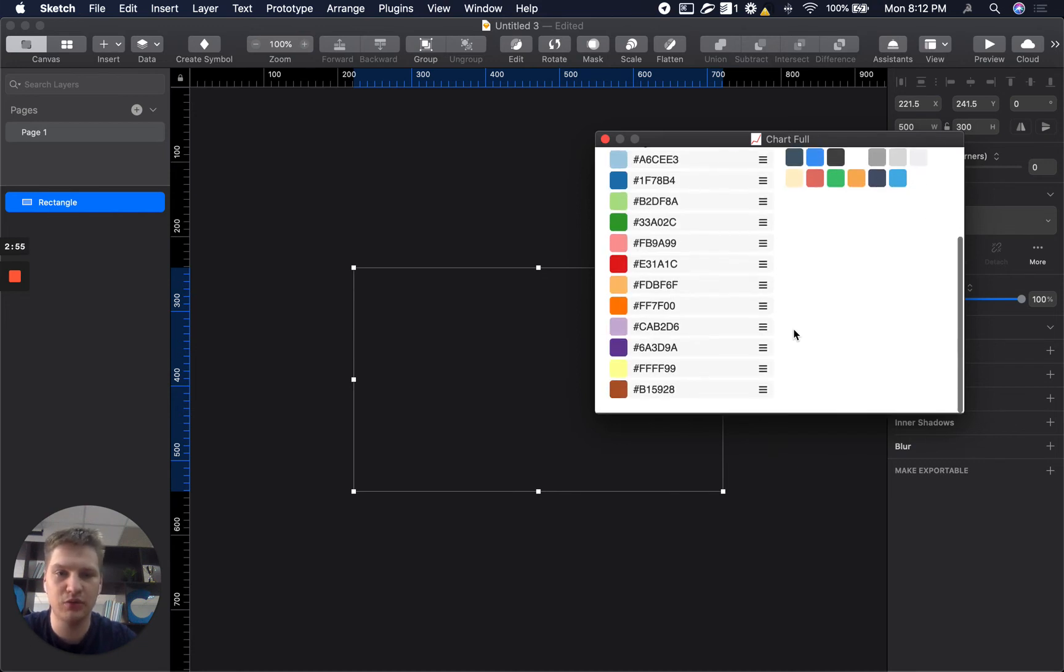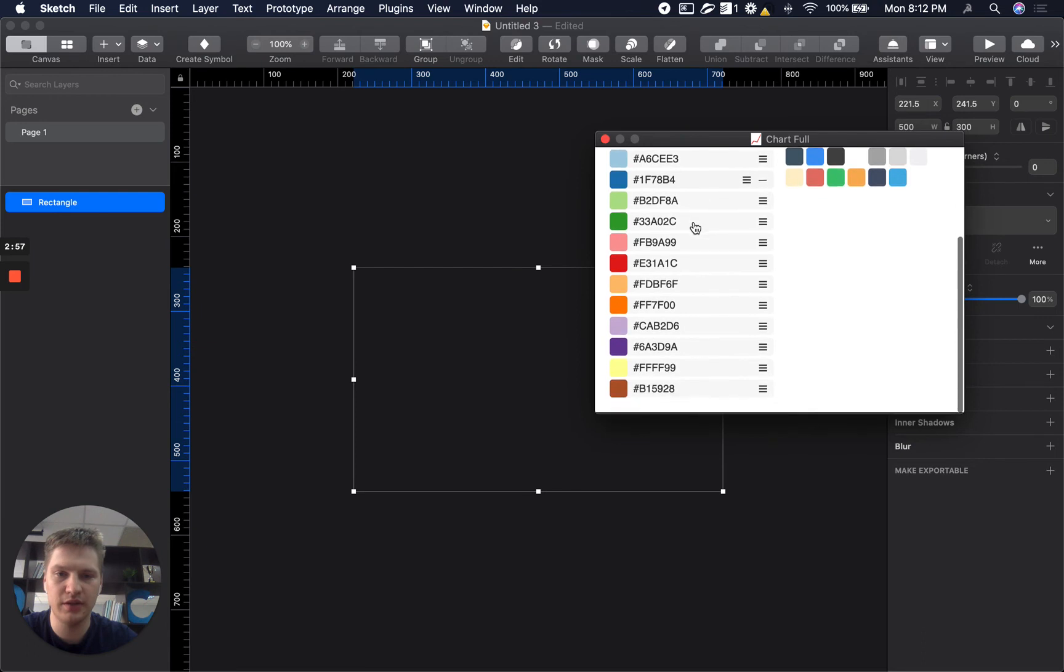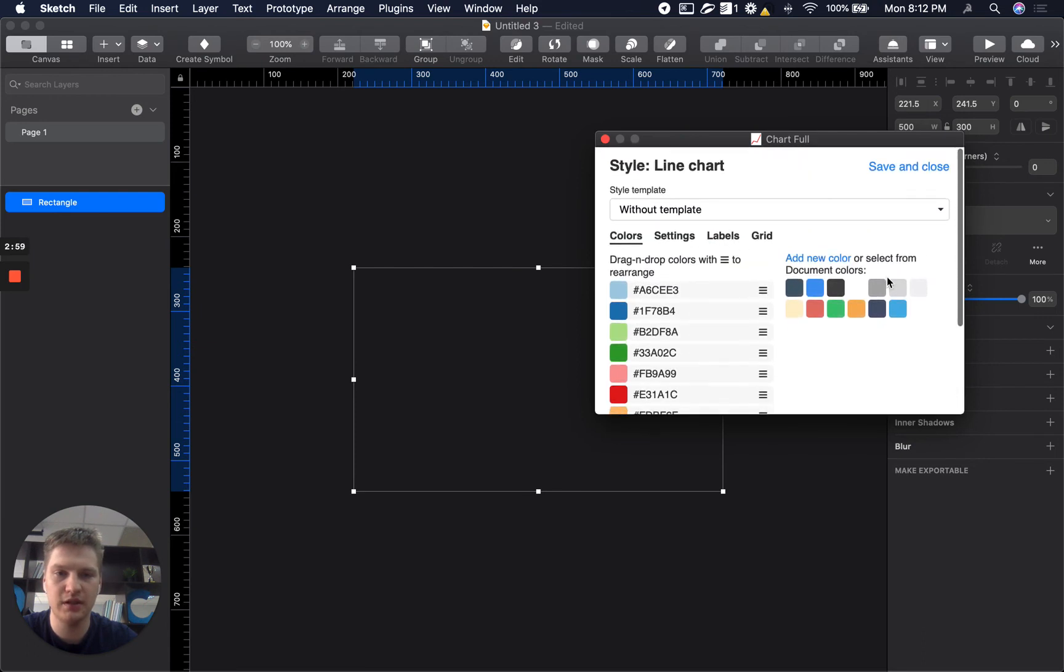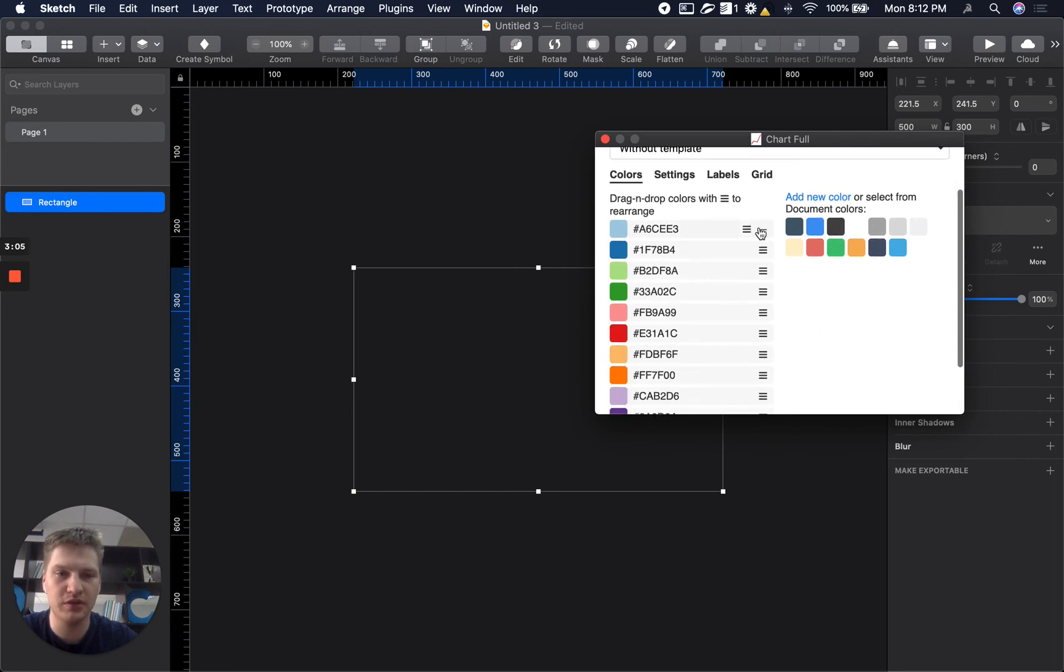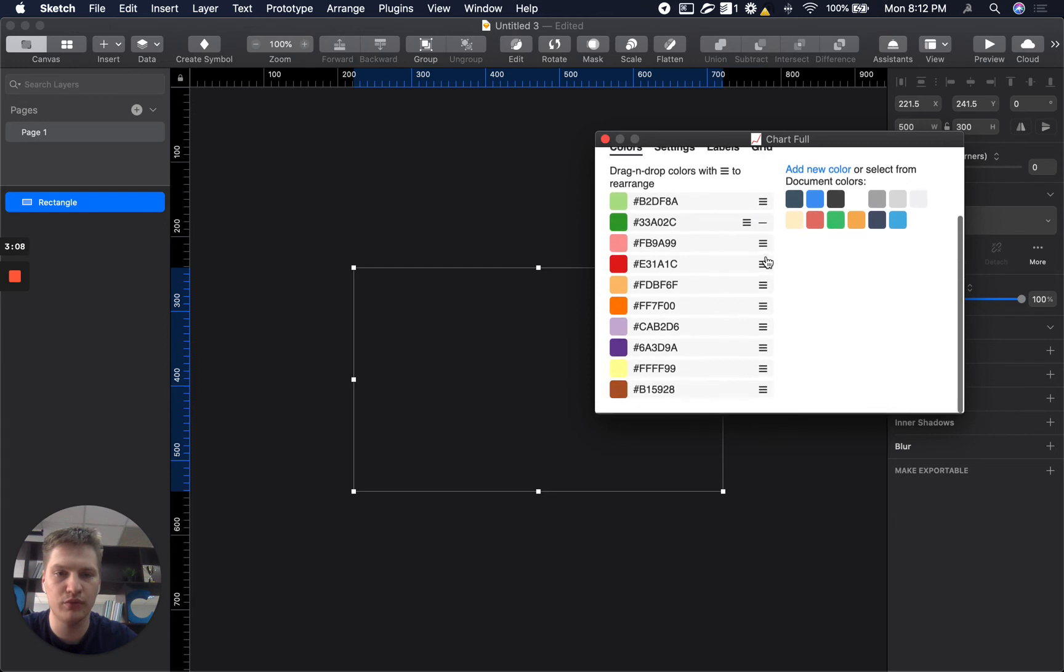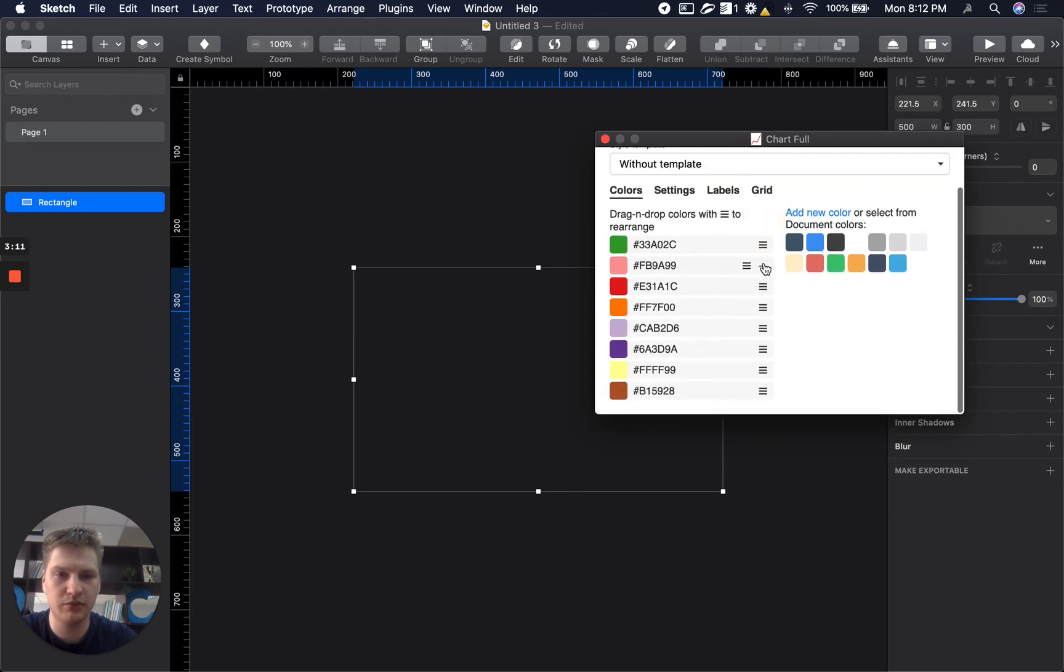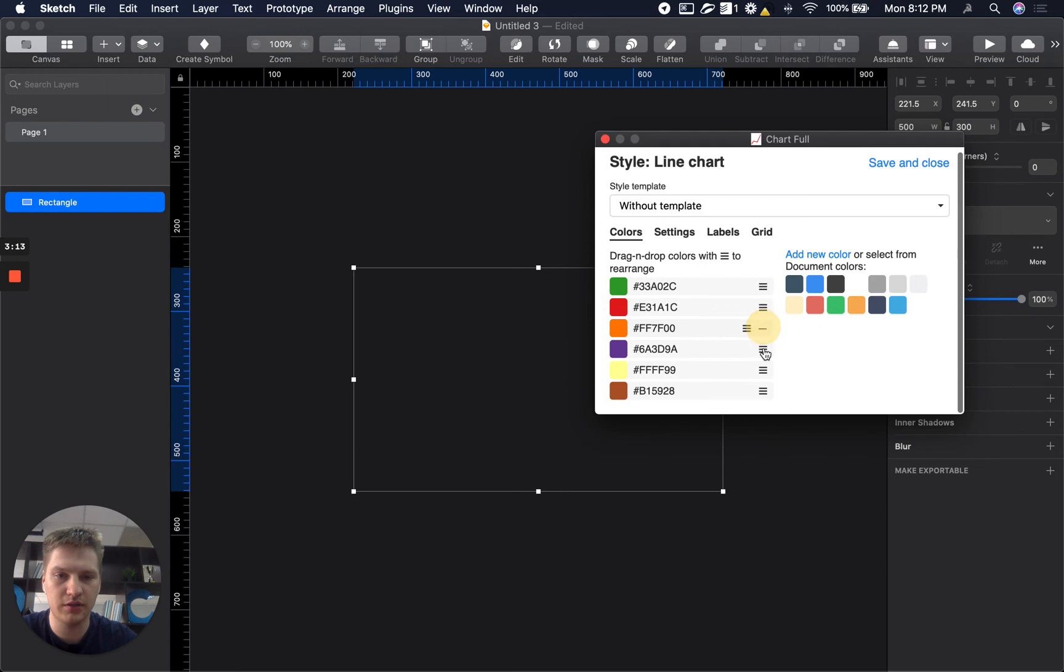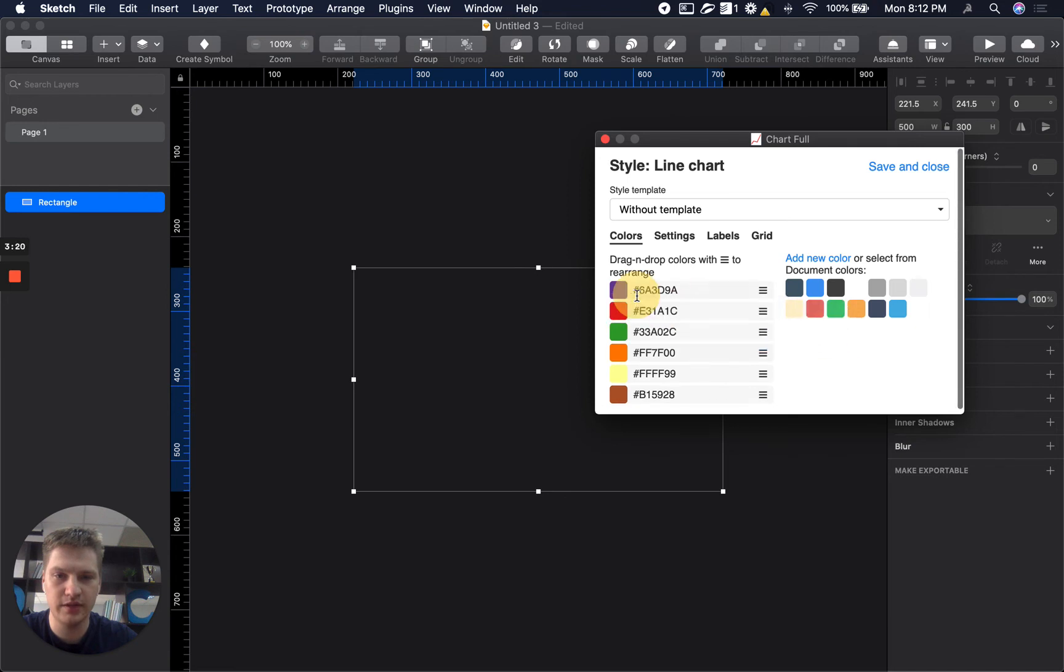But for now you can see that you have different color palettes and you can have your own document colors to set it up. So for example I want to remove a lot of colors from here. So I want to have only these ones.